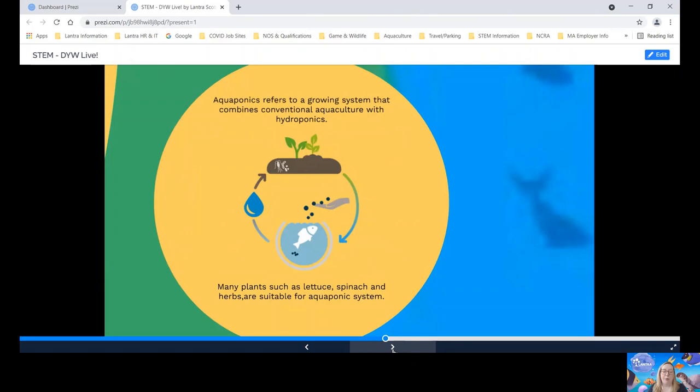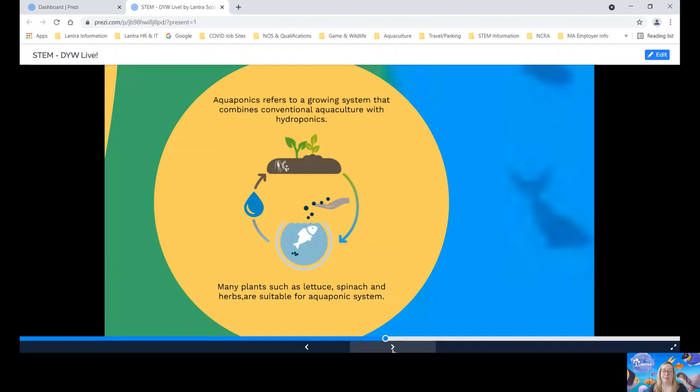Aquaponics. Aquaponics refers to the growing system that combines aquaculture with hydroponics. Excretions from the animals being raised via aquaculture are broken down by bacteria and that's used then to feed the plants and give them the nutrients to grow. This would include plants such as lettuce, spinach and herbs.